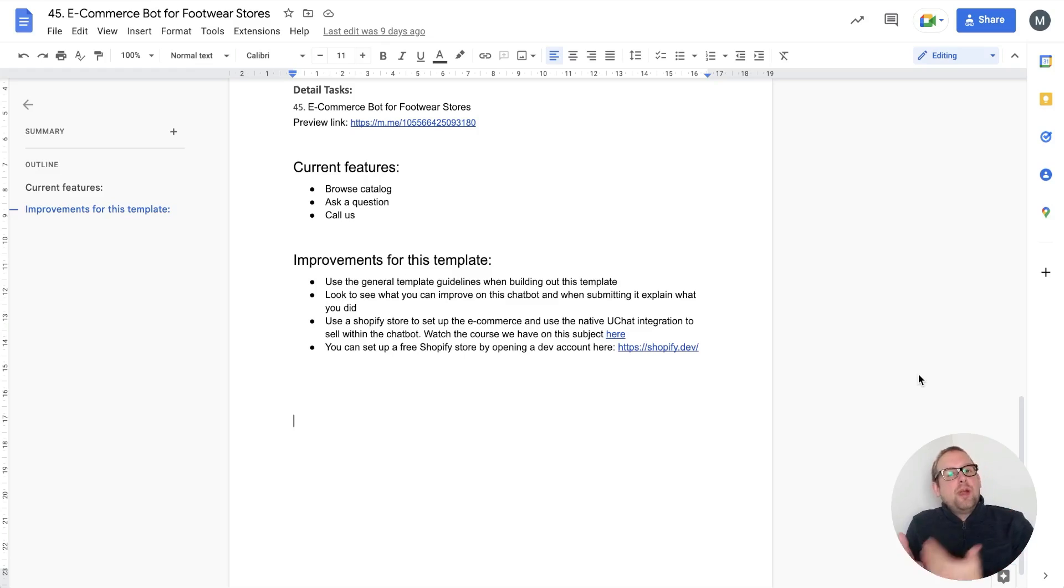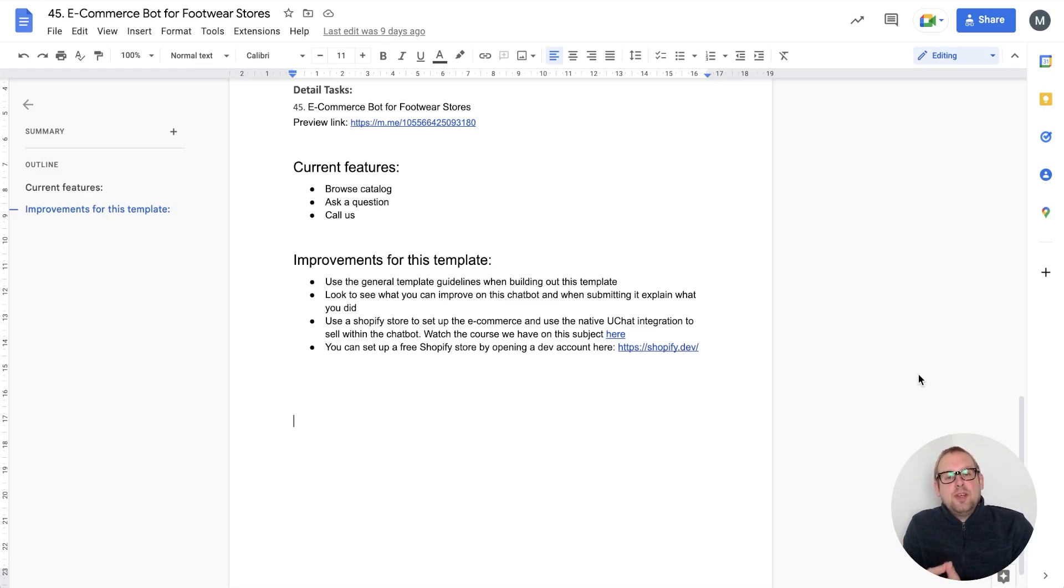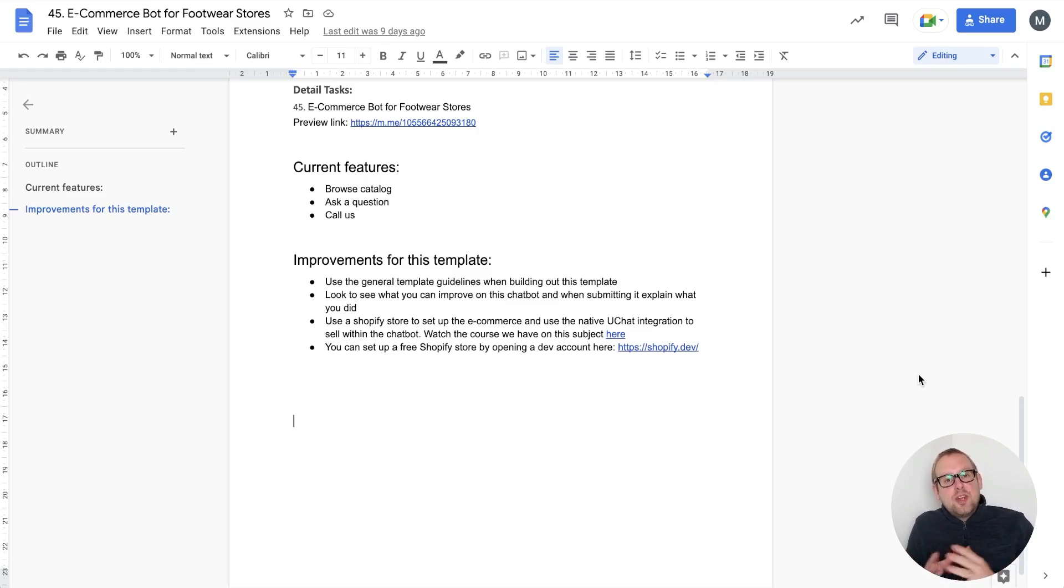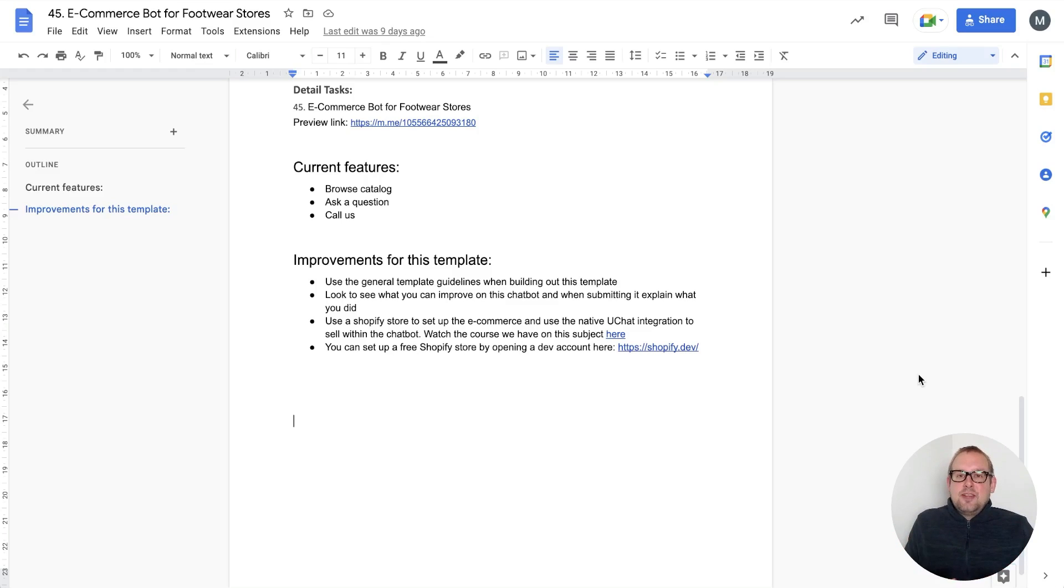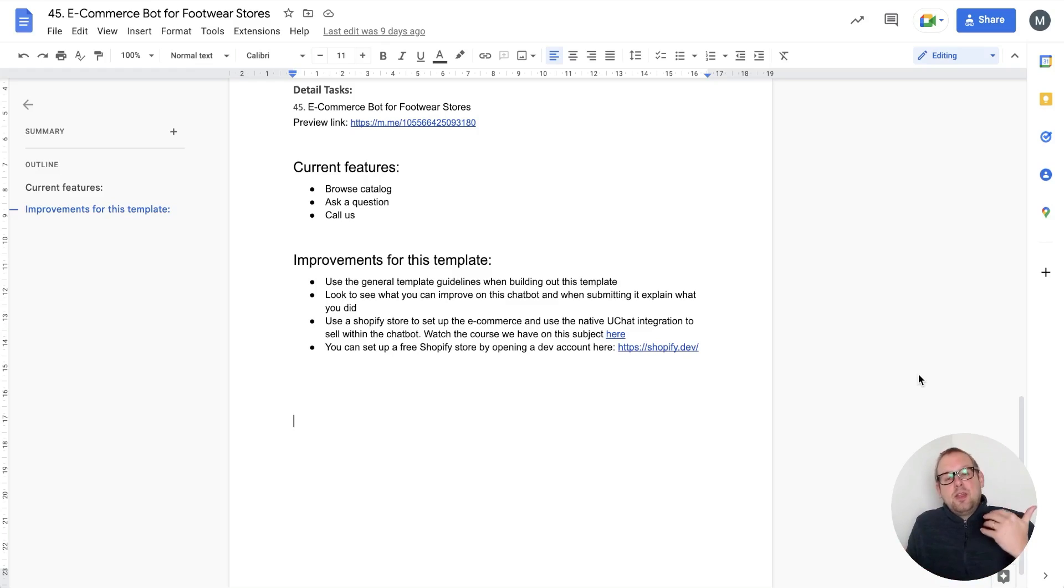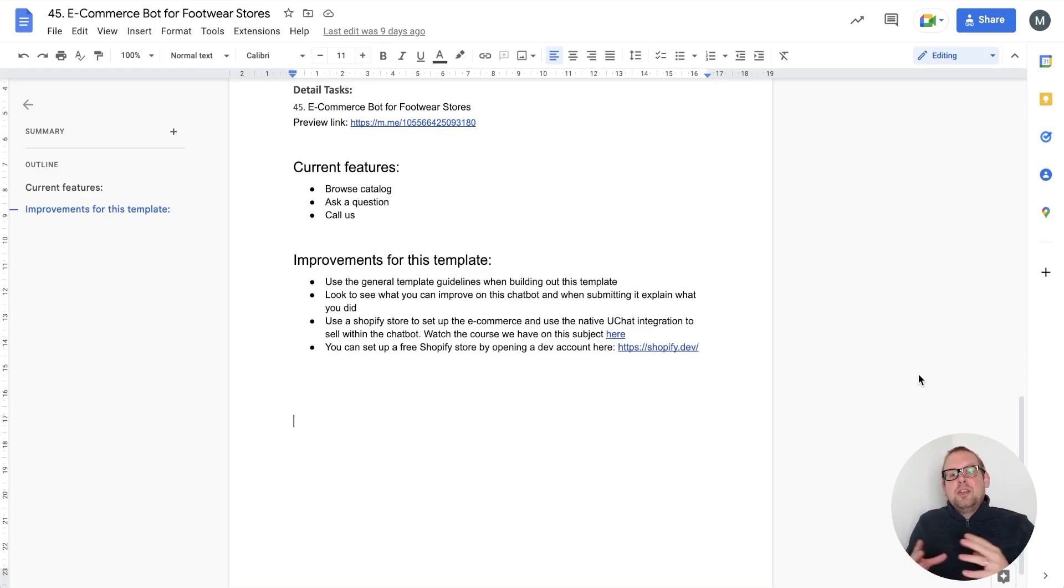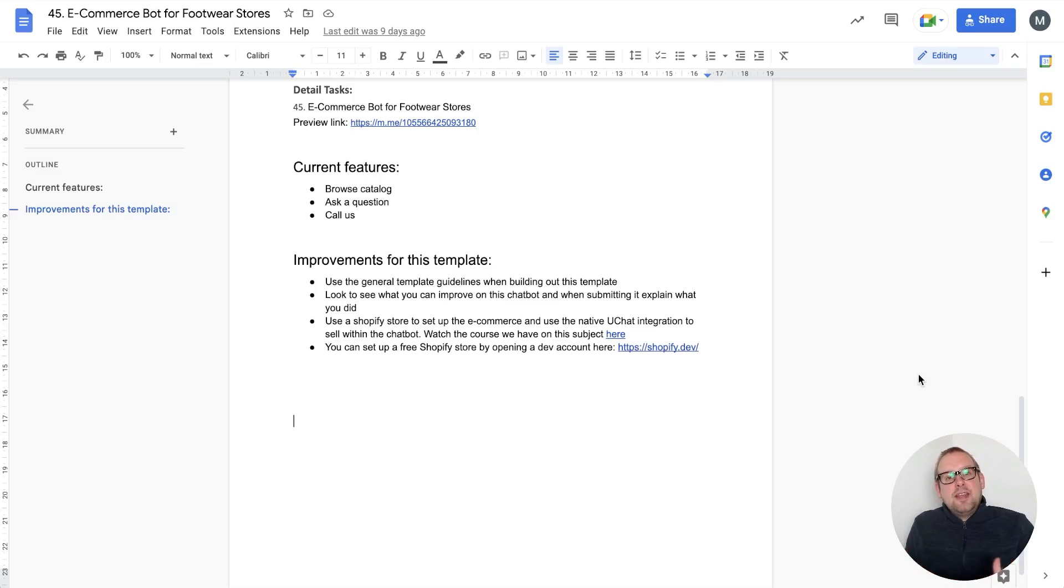It's also useful to prepare demos to showcase towards clients. This is a really good way to set up those demo stores. On the other hand, for our certified chatbot builders, they will get assigned a task at some point to build a chatbot with a Shopify integration.